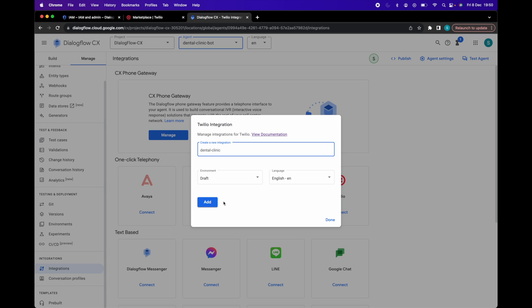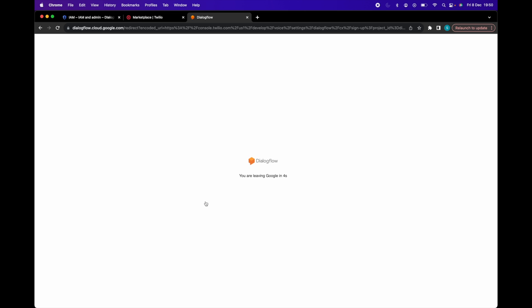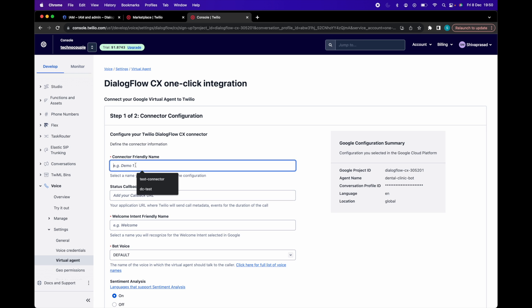Select the environment and language for Dialogflow CX agent and click add. This will start the integration process and launch the Twilio console page. So we are being redirected to Twilio.